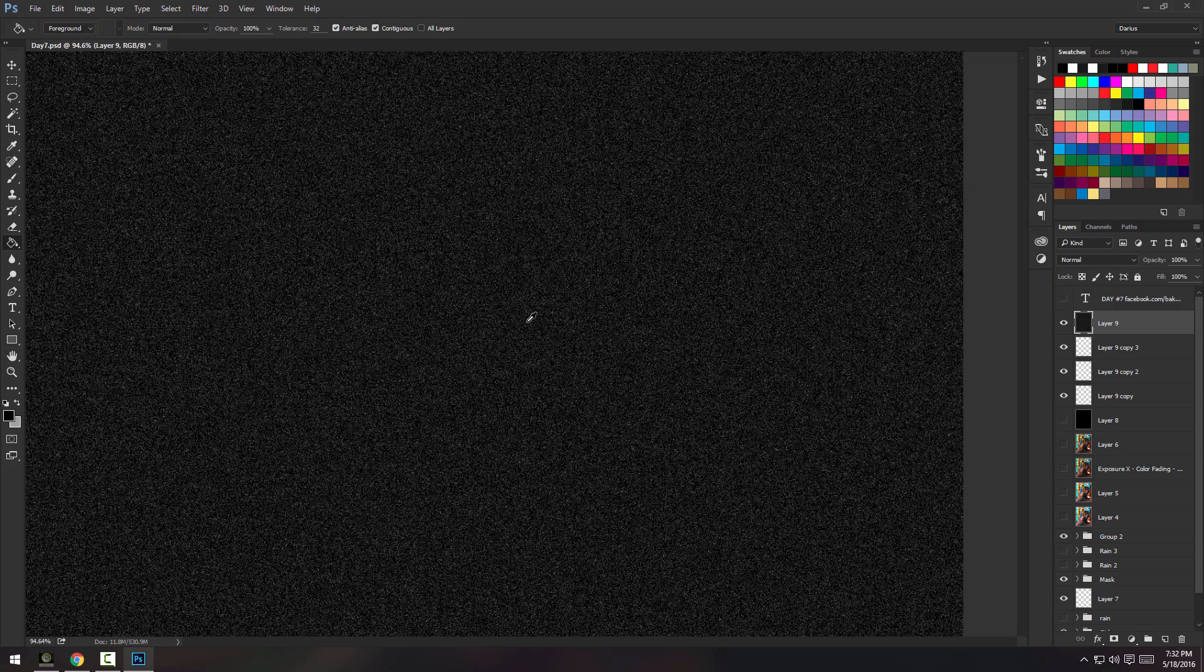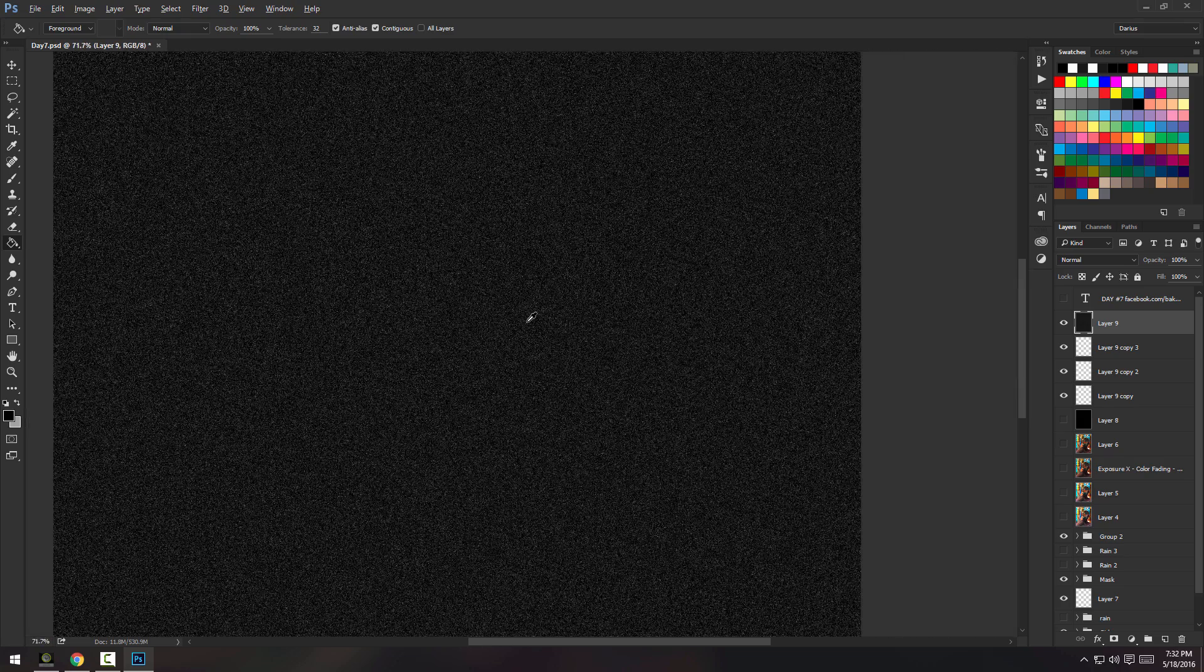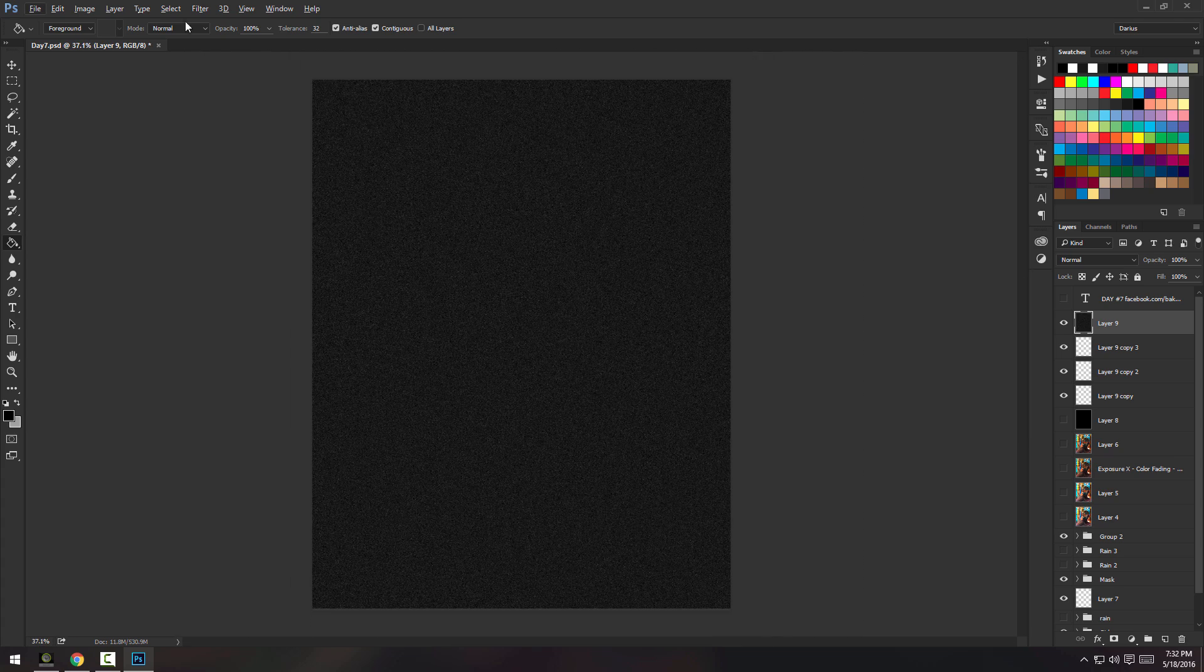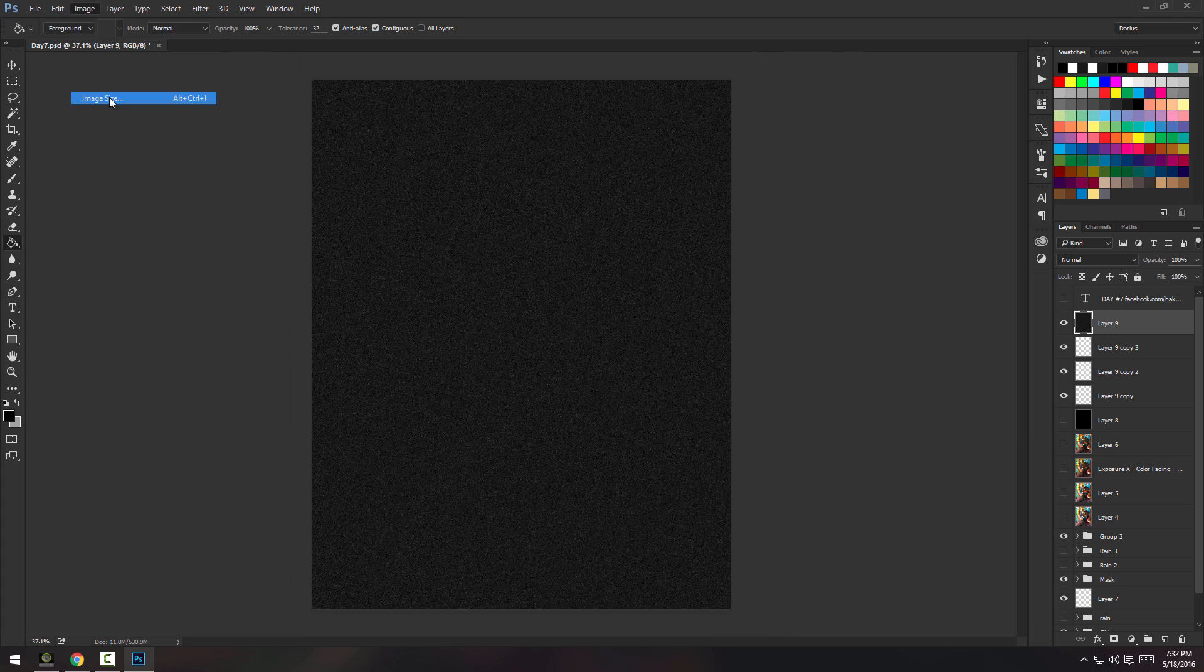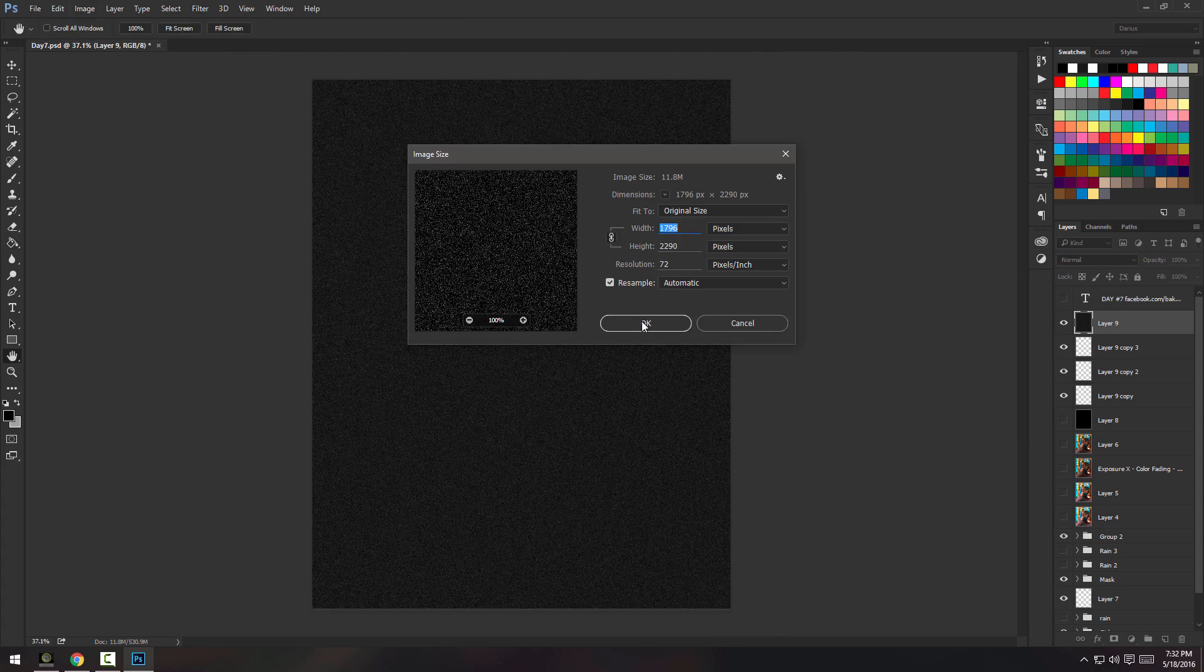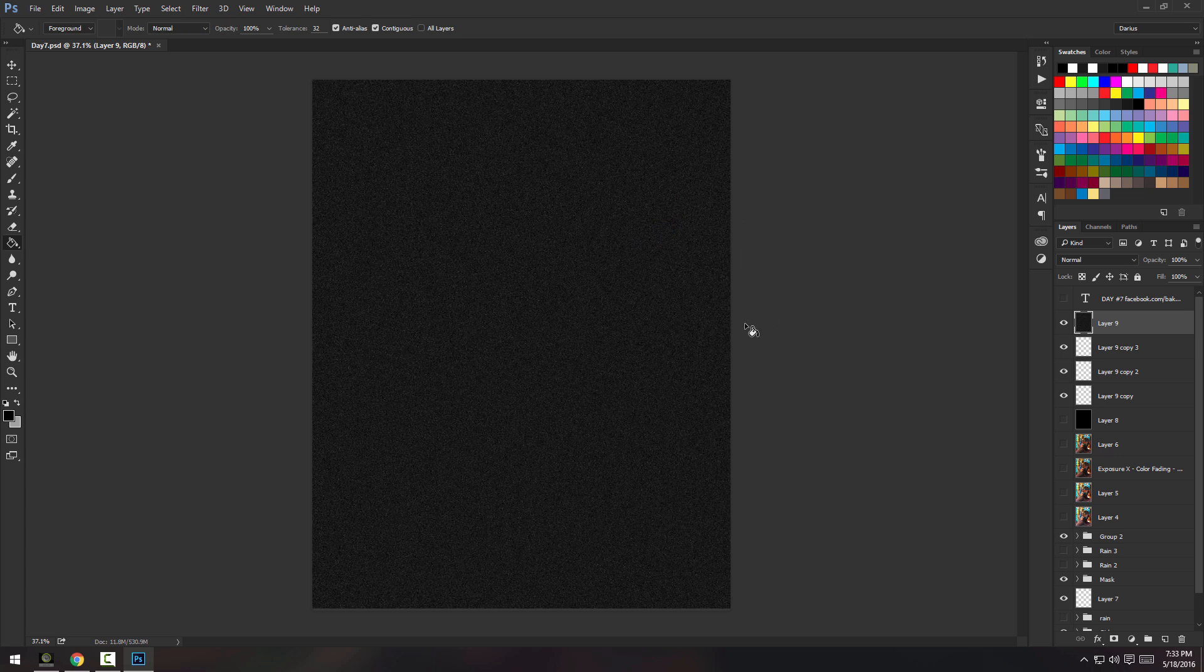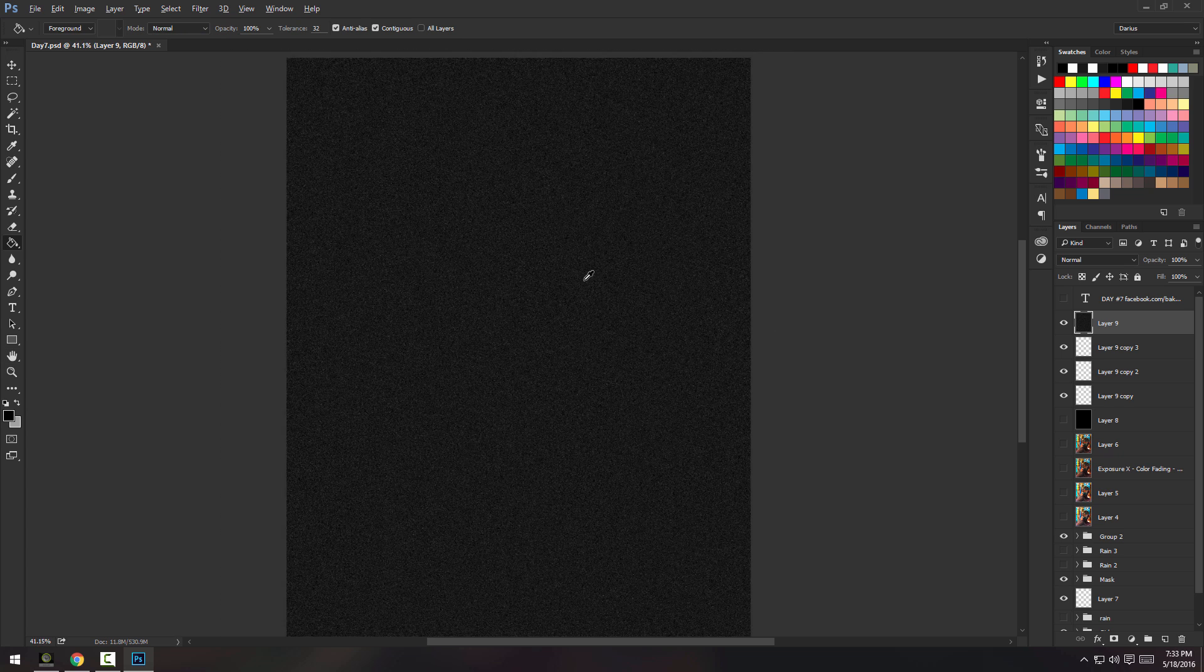So, if your piece is a little bit smaller, then just add less. Mine is a big size, actually. Let me see, the image size right now is, the height is 2,290 and the width is 1,796. So, it's just like a random size.